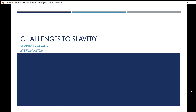Hi eighth grade, this is our lecture presentation PowerPoint on Chapter 16 Lesson 2 for American History, entitled 'Challenges to Slavery.' I'm going to send all of you a copy of this PowerPoint through ClassCraft so we can keep this video relatively short. I do offer a lot of notes verbally, so please ensure that you pay attention, take screenshots, take notes, and as always, if you have any questions feel free to ask me.